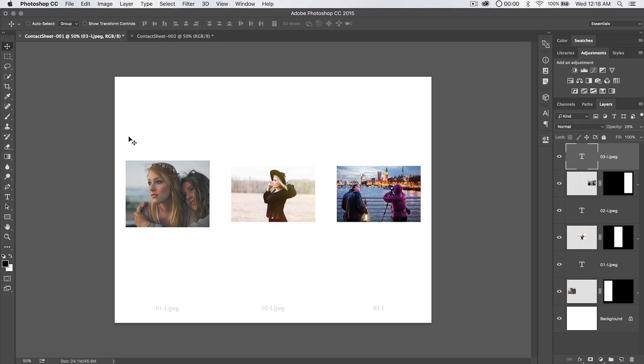But just remember, if you're working with a contact sheet and you've got 50 images, somebody can also just say, hey, three images over from the left and two down from the top, I love that image, let's do that, or something like that.